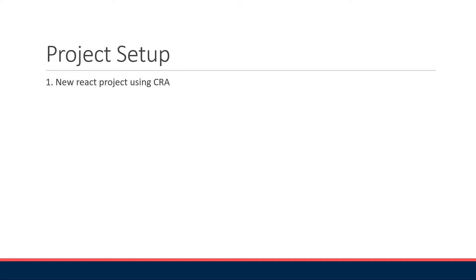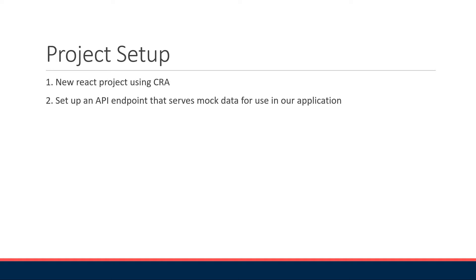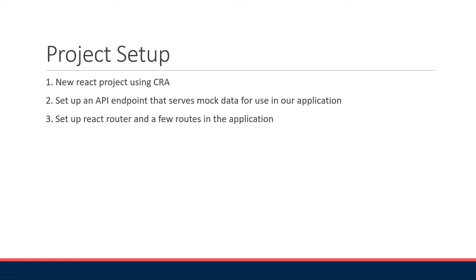So what does this project setup entail? Step 1, we will create a new React project using Create React App. Step 2, we will set up an API endpoint that serves mock data for use in our application. Step 3, we will set up React Router and a few routes in the application which is essential for understanding some of the features. Finally, we will learn how to fetch data the traditional way using useEffect and useState which will help us compare data fetching with React Query in the next video.